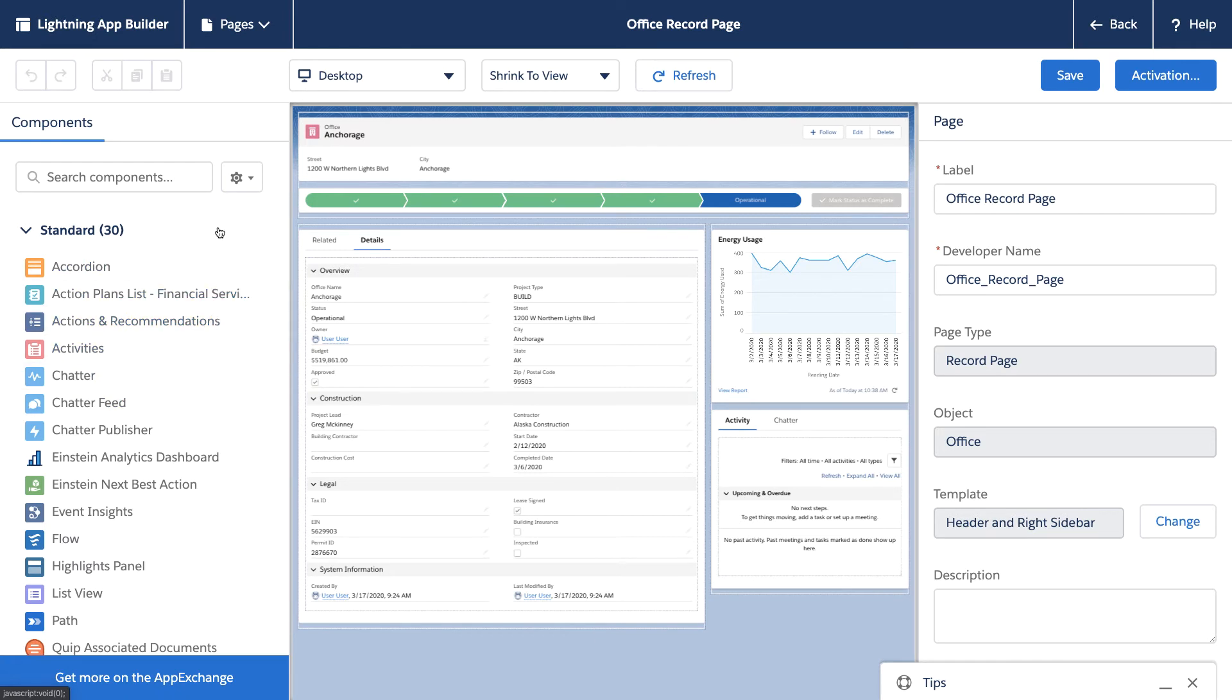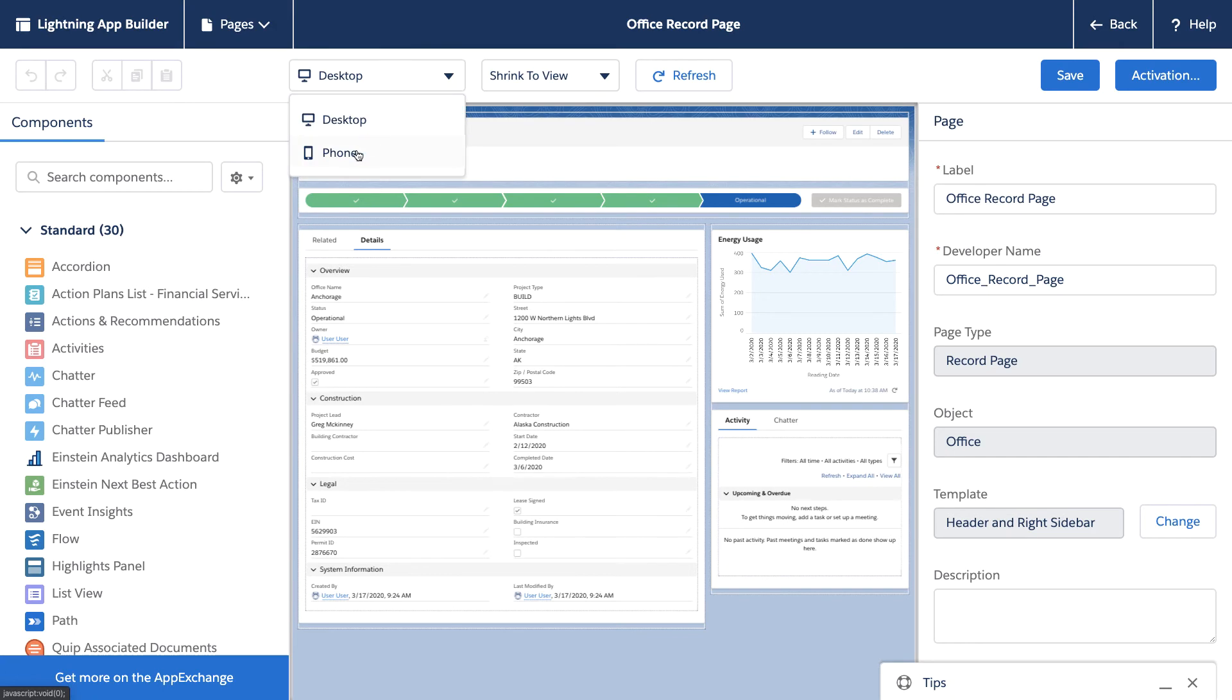And what I'd like to do is embed a map component that will help our Facilities team navigate to each office location. So to do this, let's first switch to mobile.